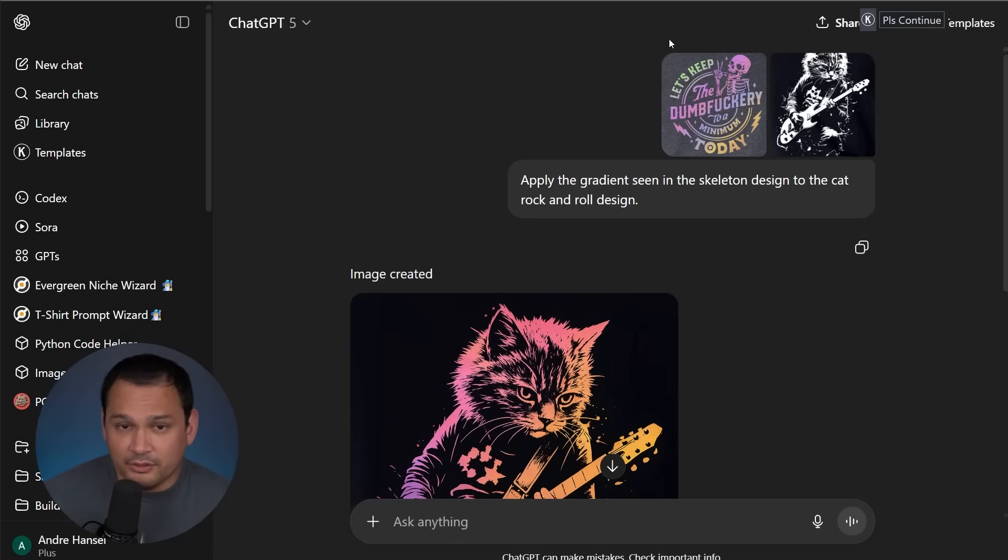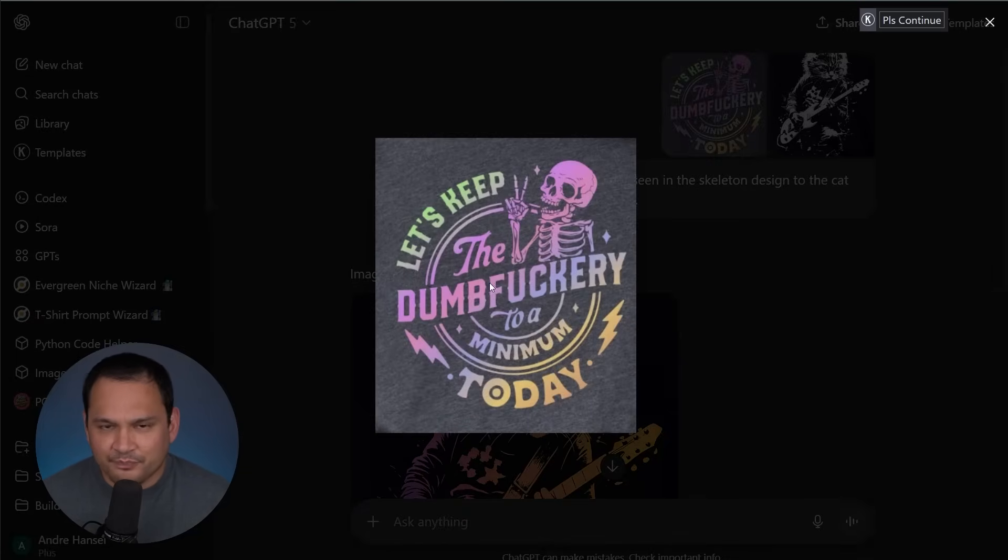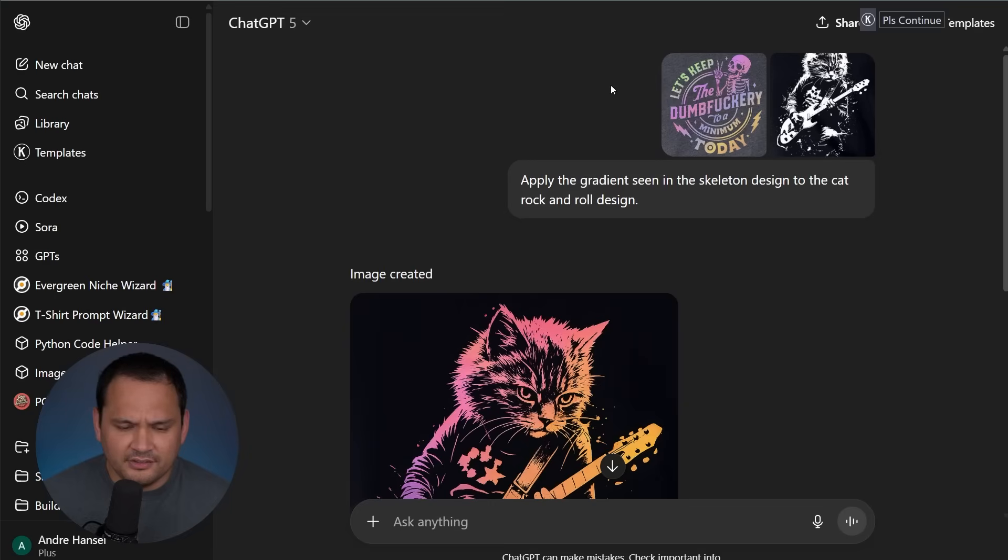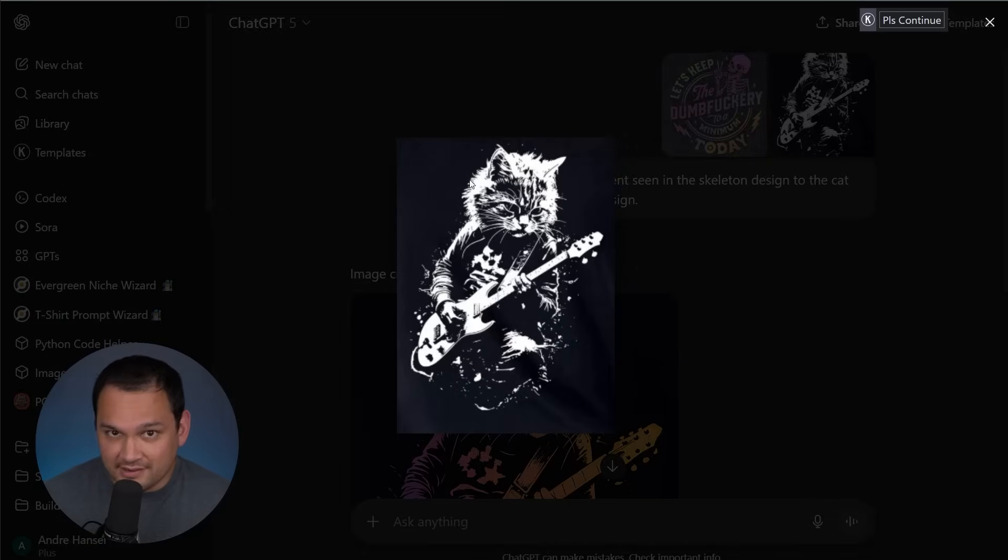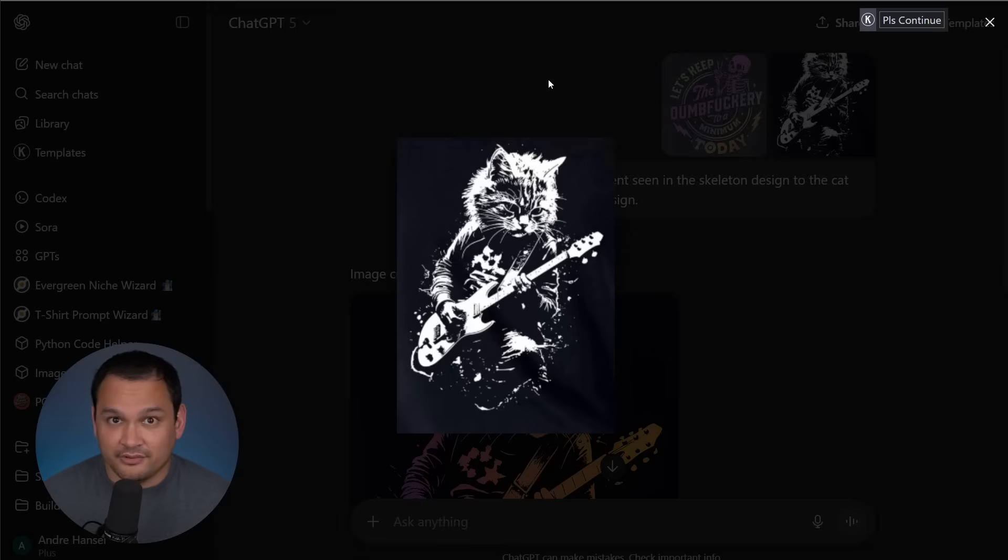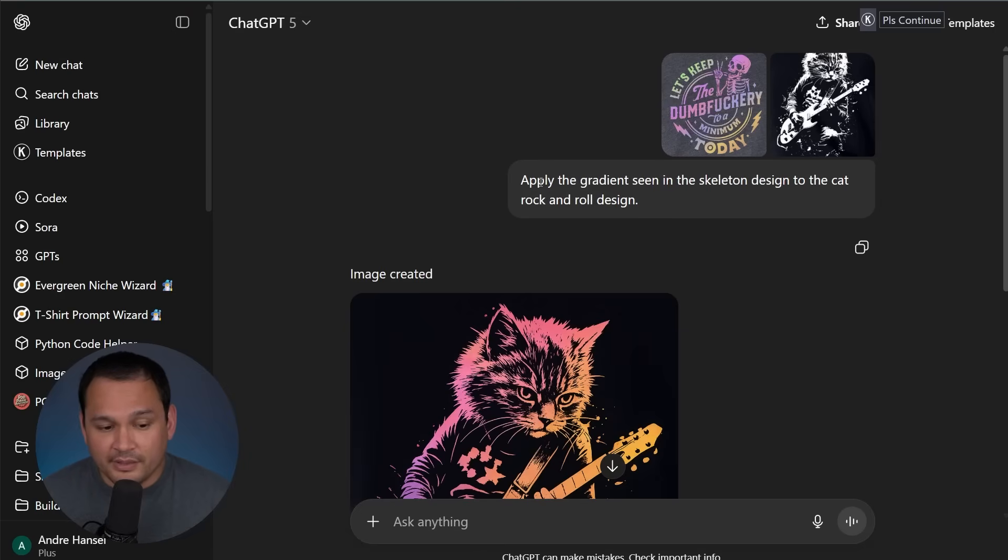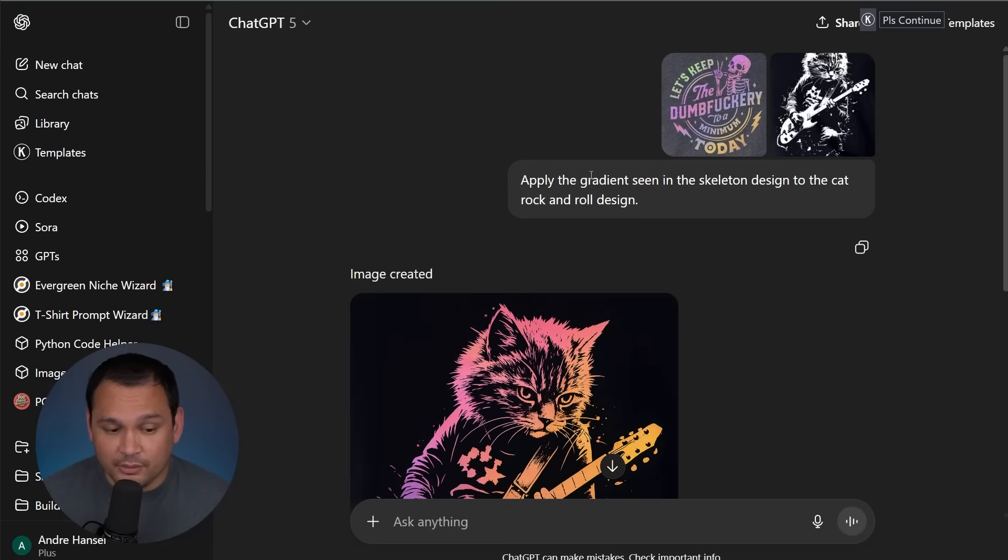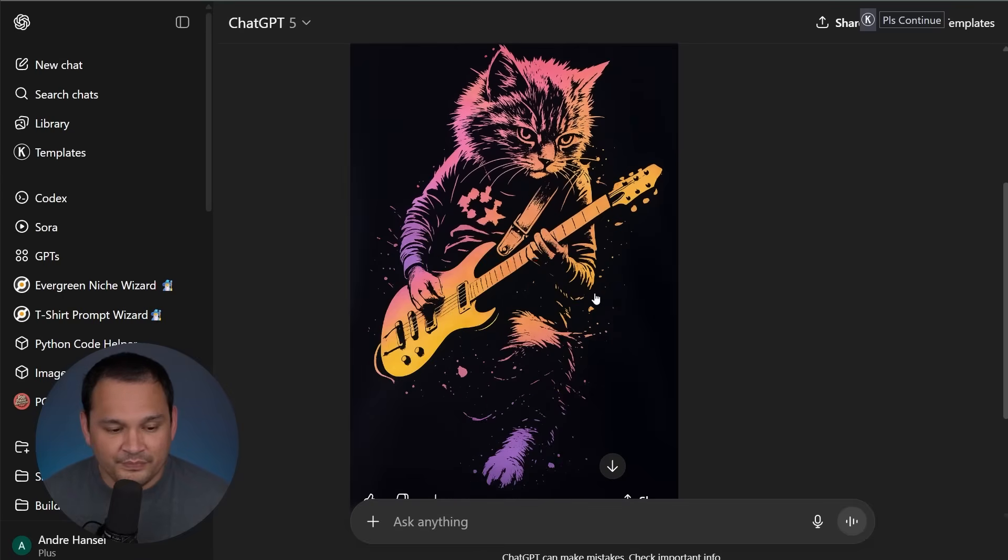So in this example, we have two images. We've got this skeleton image. It's got this gradient effect that is trending like crazy on Etsy. And we have this cat, which is also a trending type of design style that is present all over print-on-demand right now. And what we're doing is we're asking it in plain language to apply the gradient in the skeleton design to the cat rock and roll design.